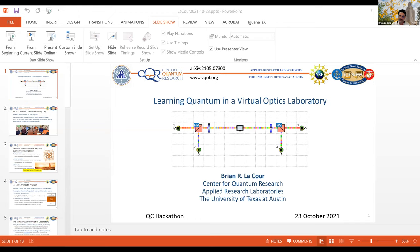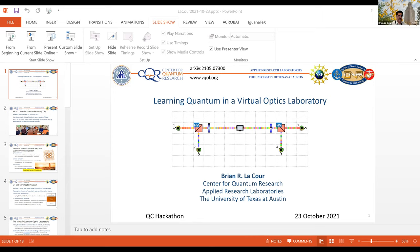I know you guys have been deep in Qiskit and all that. I'm going to talk today about a little bit more physics-oriented stuff, and in particular, introduce you to a simulation tool that we use for simulating experimental quantum optics. We've only been here since 2015.